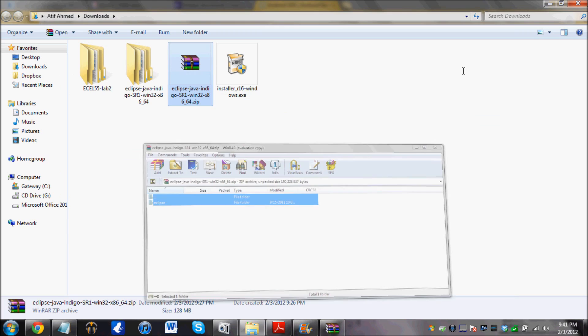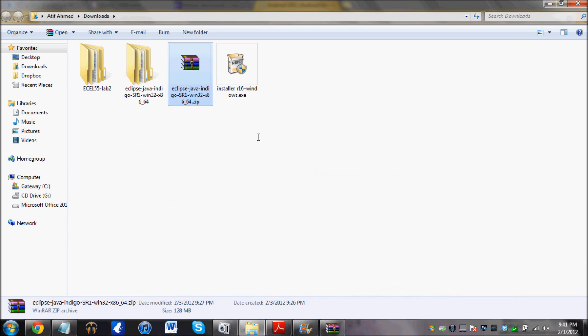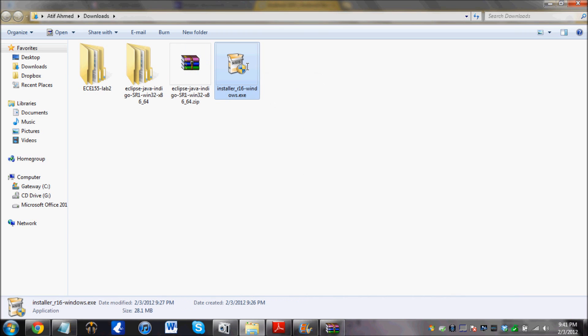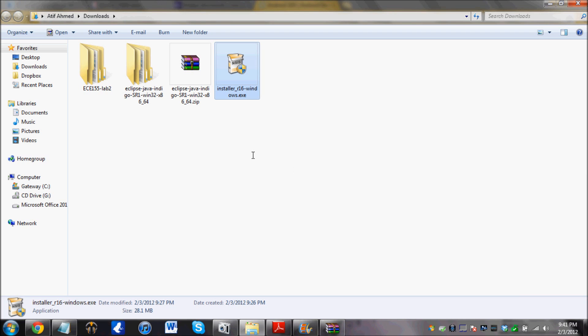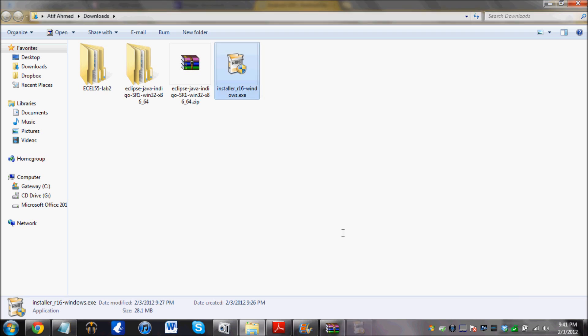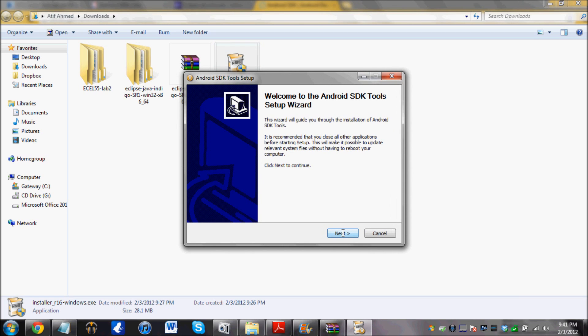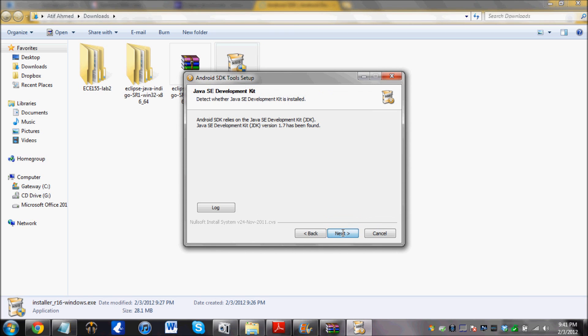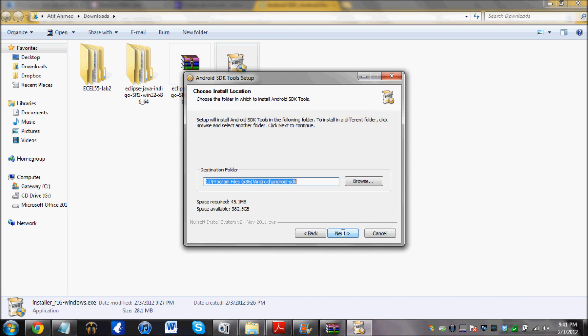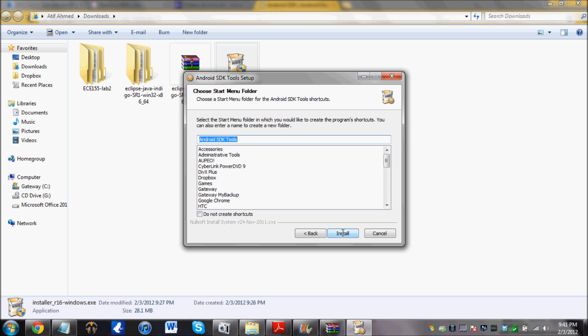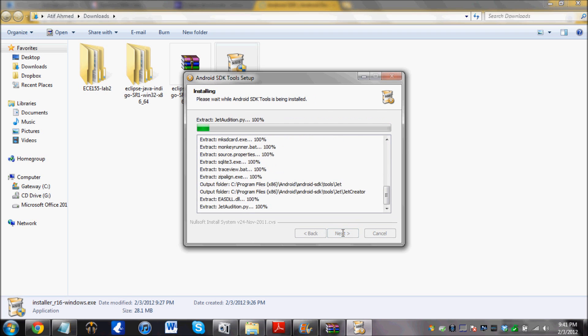And after you are done with this, open this up. Click yes. This is the SDK, which stands for Standard Development Kit. And just install this.